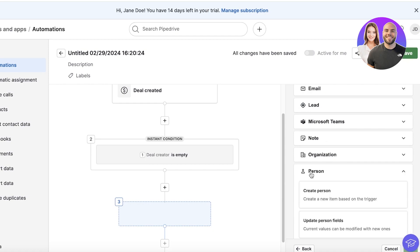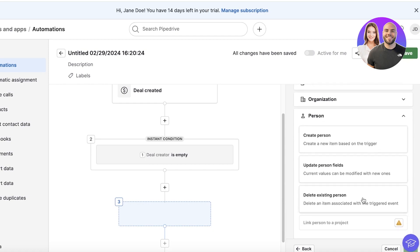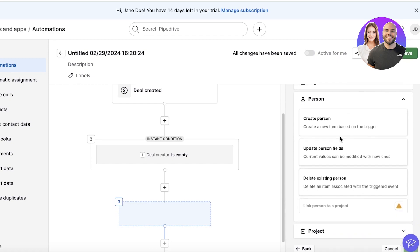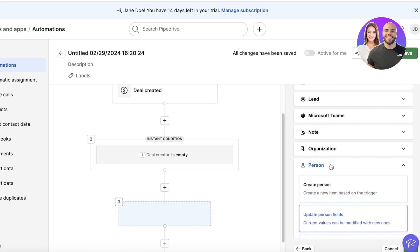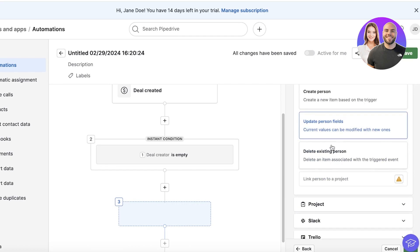Then I want to create a person, or I can link a person to a project, delete existing person, update the person field as well. So I might want to update the person fields, and I'll click on Update, and then the name or I want to display their names and whatnot.